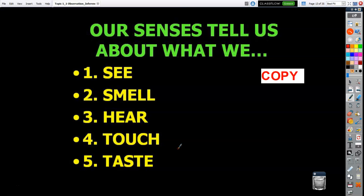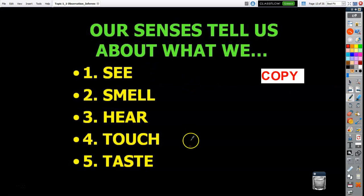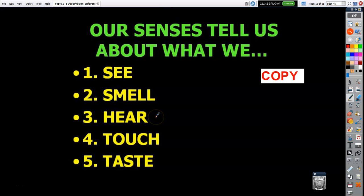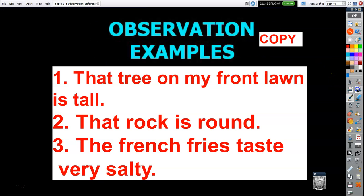Occasionally one of our senses might not be working as well as it used to, so we have invented instruments to help us make more accurate observations. Or people who have lost a sense — their other senses may compensate. For example, that tree on my front lawn is tall: I go outside, look at the tree, and using my sense of sight I'm making an observation.